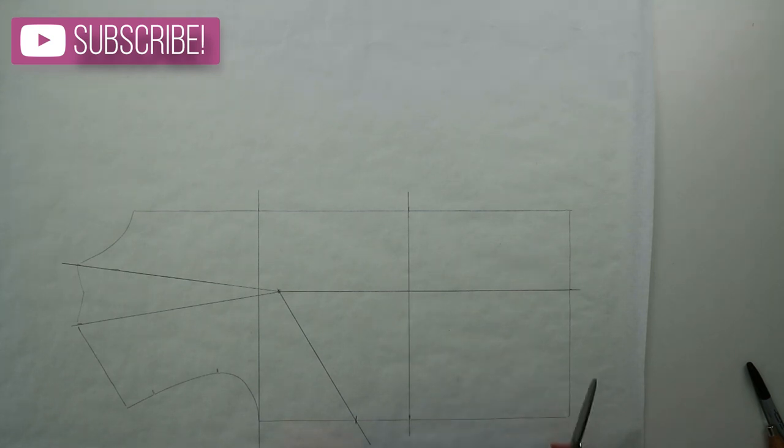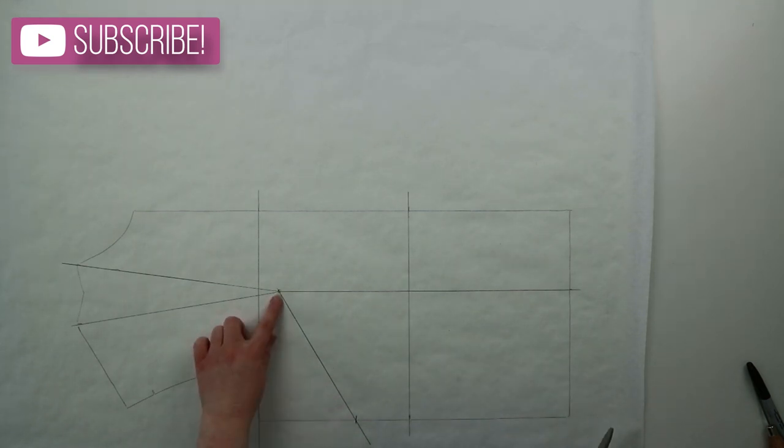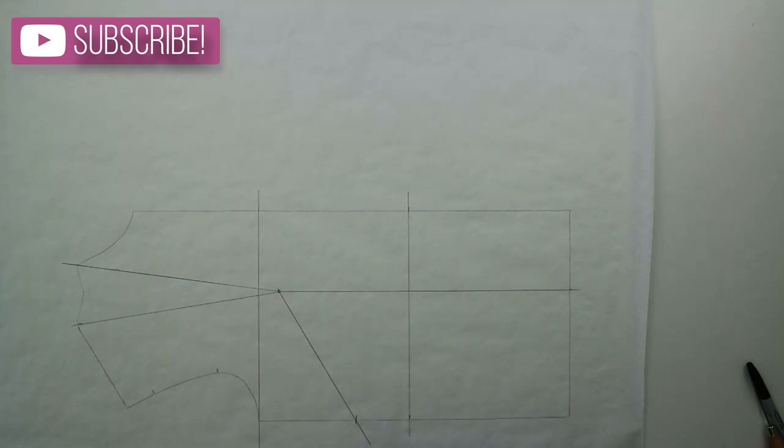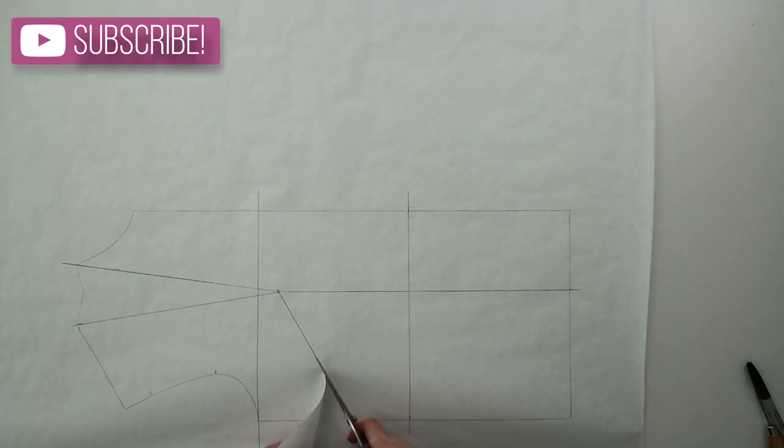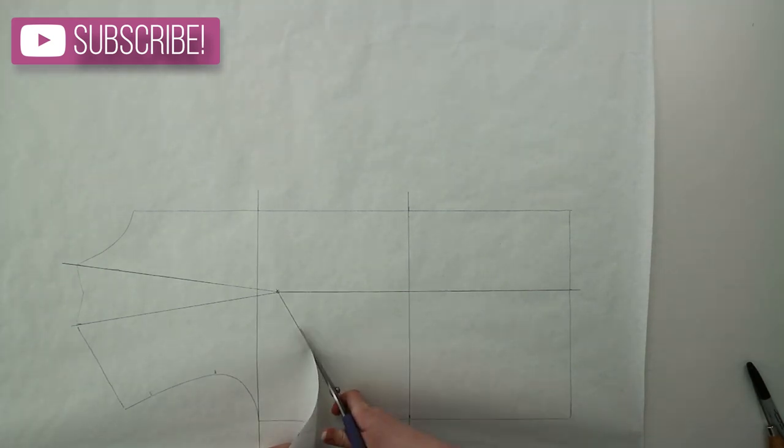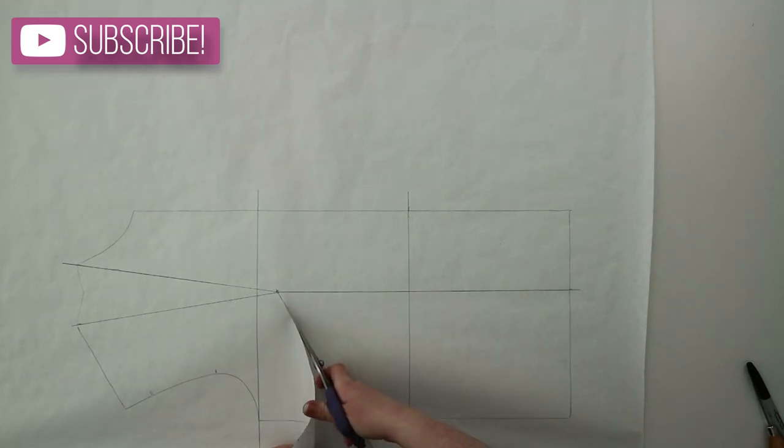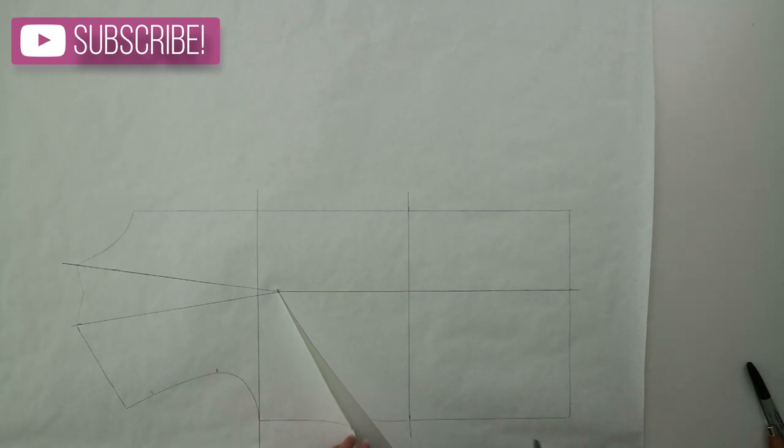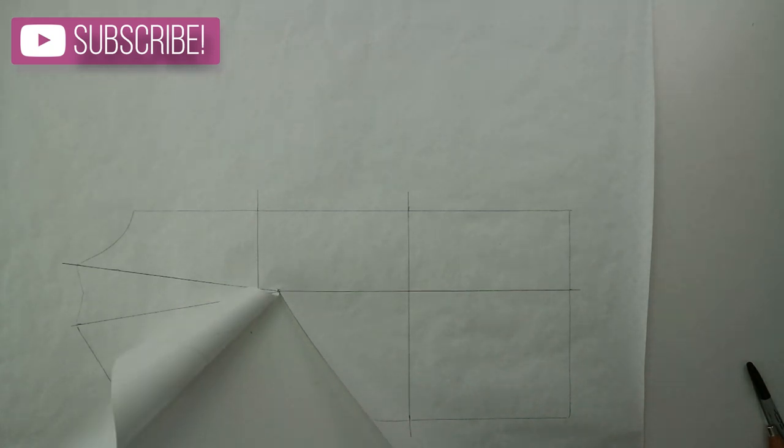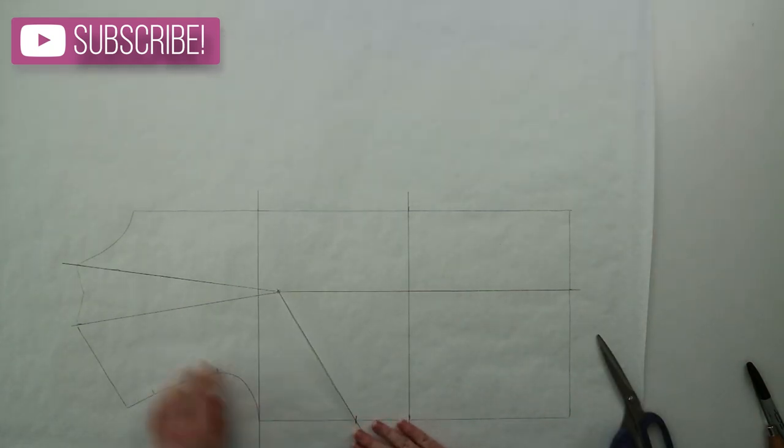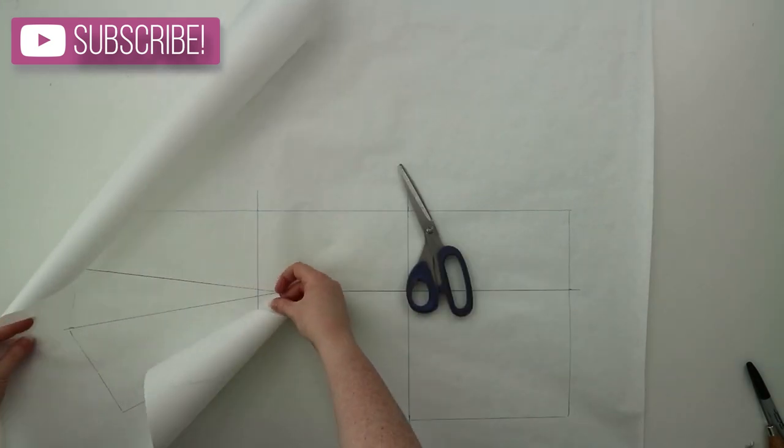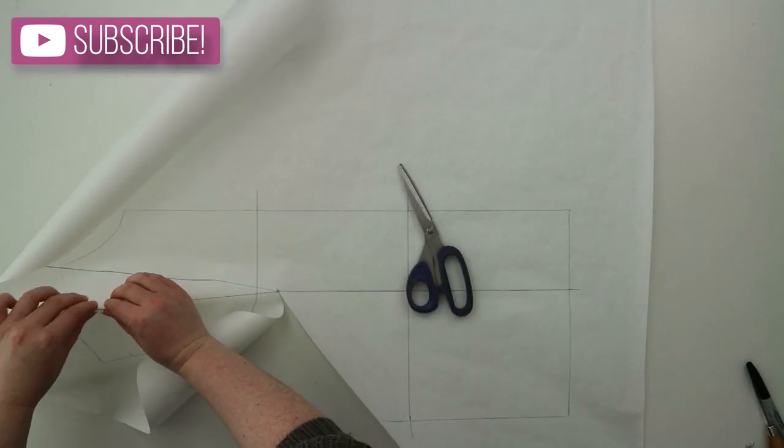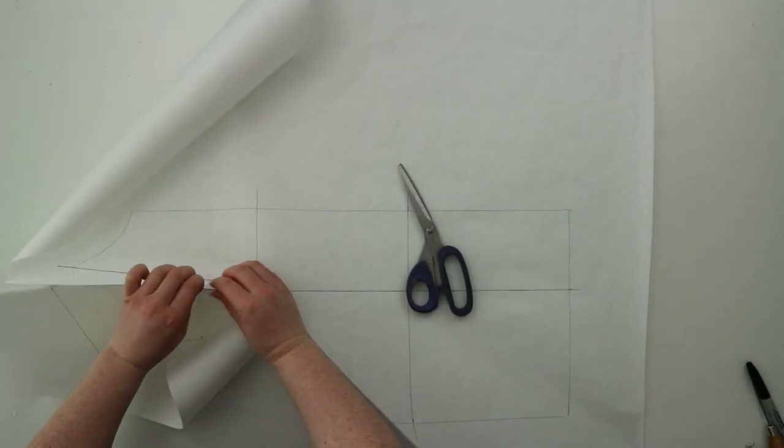Now you're going to close the old dart and that's going to open the new dart. To do that you're going to want to cut up that line from your new dart. Go ahead now and fold over your old dart towards the center front line and then just hold that in place with some sellotape.